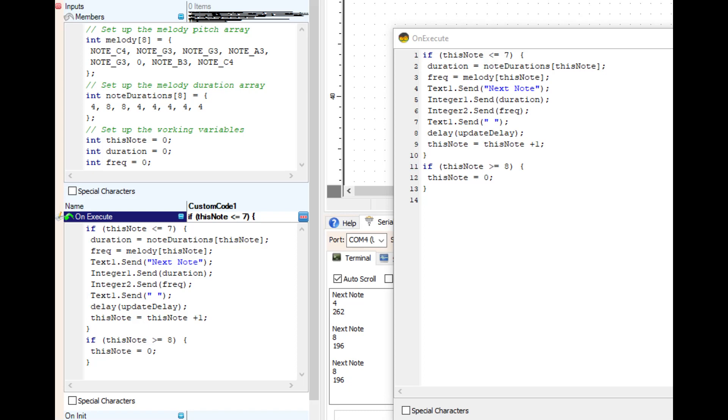So after we get the duration and the frequency from the arrays, it's gonna send out text 'send next note'. So that is sending 'next note' out the text one pin.